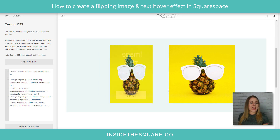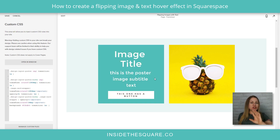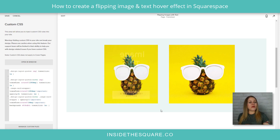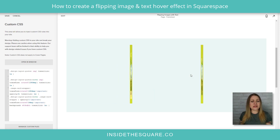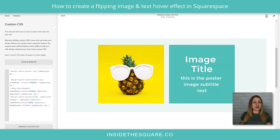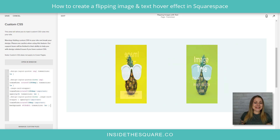When we hover over that image, we're getting the transition of the flip of the image, the flip of that background color, and the flip of the text for both options here. Pretty cool, right?